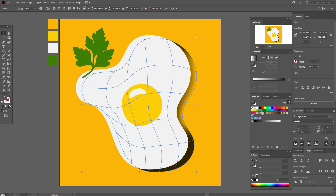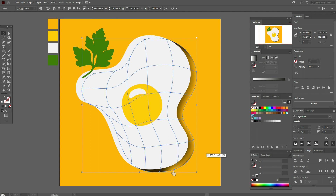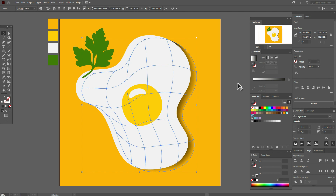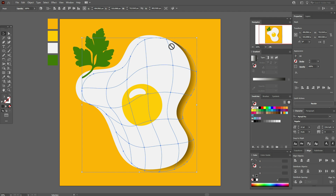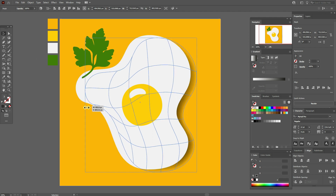Select the shape with the gradient mesh and in these mesh points you need to add white color. With the help of gradient mesh, the shadow is always 100% vector. It's a more difficult way than the drop shadow effect, but it gives a 100% vector shadow.